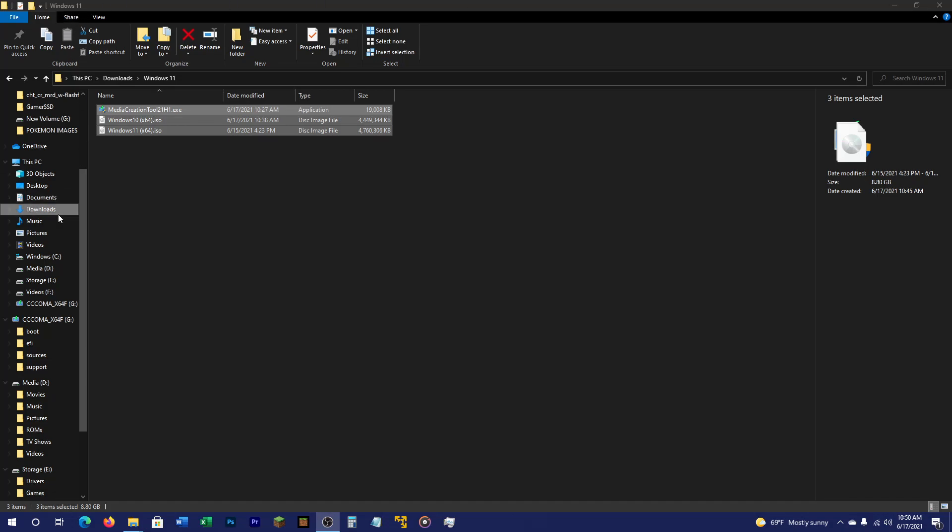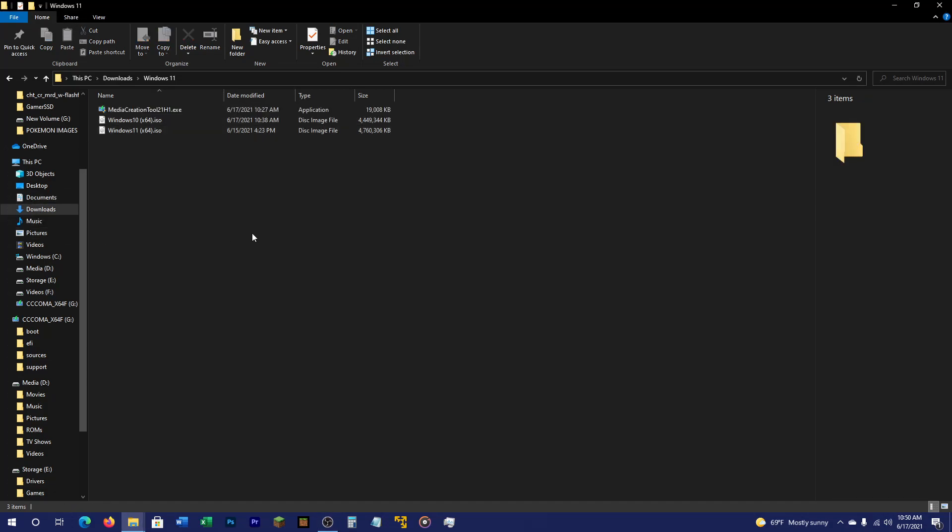Hey guys, welcome back to another video. Today I'm going to show you how to install Windows 11 on any computer.